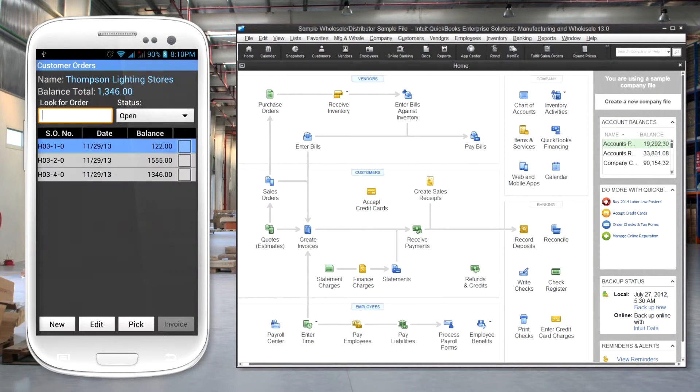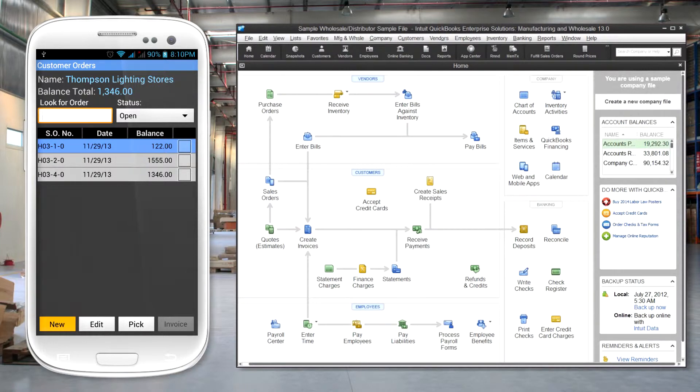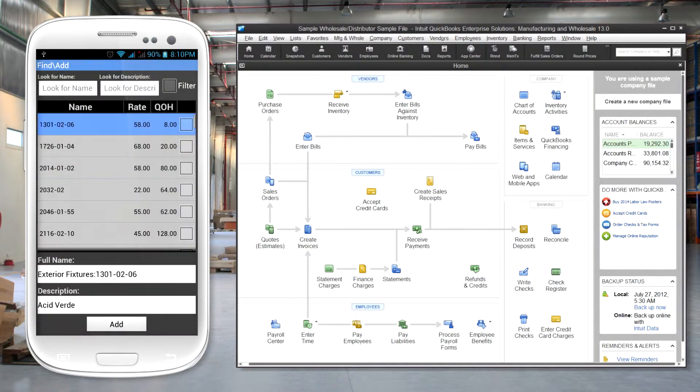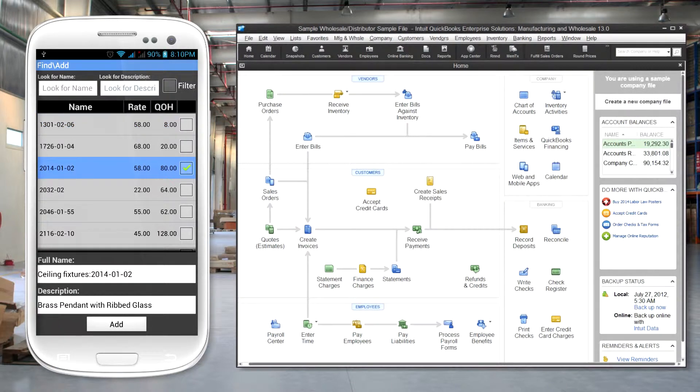Open orders can be reviewed and changed if necessary. For a new order, items can be added to the list by typing in the name, selecting from a list, or using the barcode scanner.